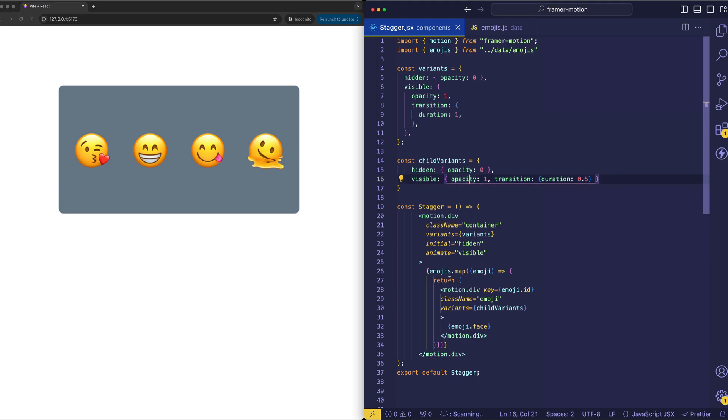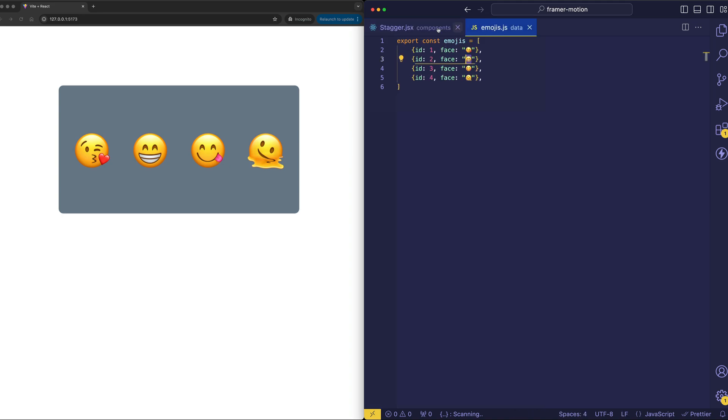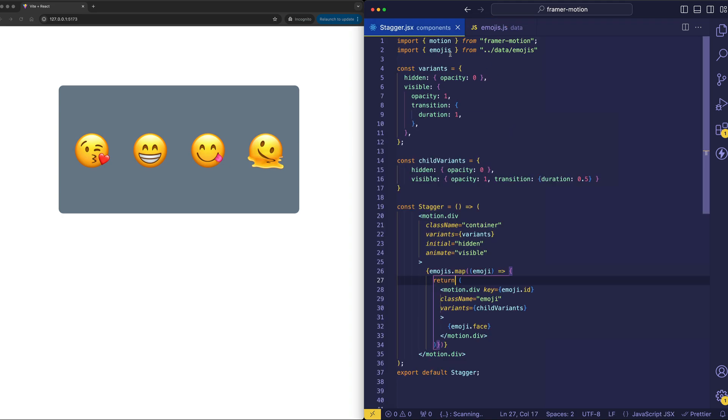And we're outputting those child divs by mapping through an array of emojis, which I've put in a separate file, just because I wanted to keep the main file clean so we could see all of the code at once.